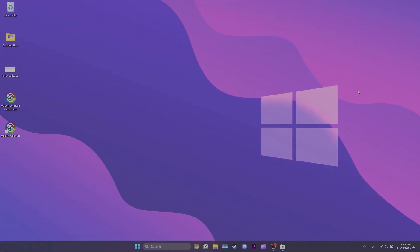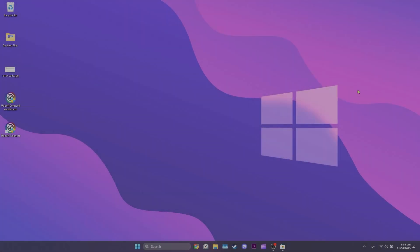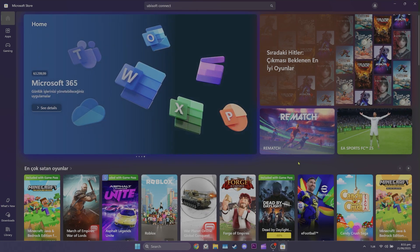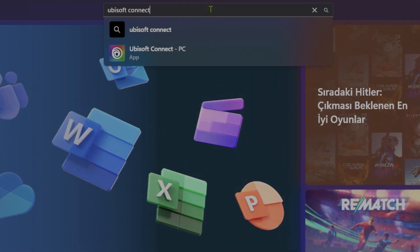Second solution is to download Ubisoft Connect from Microsoft Store. This alternative download method can solve Ubisoft Connect Installer Integrity Check Has Failed problem. To do this, open Microsoft Store and type Ubisoft Connect in the search bar.